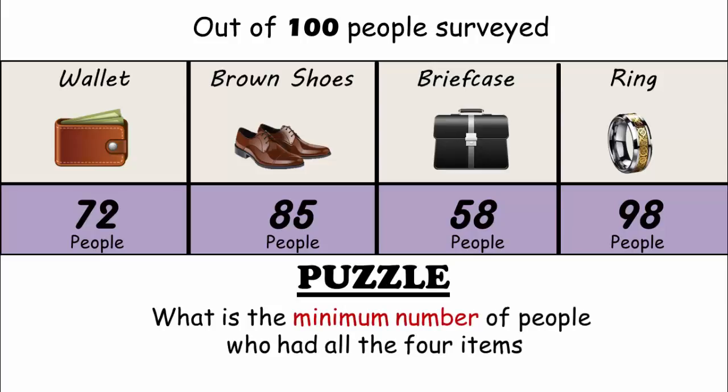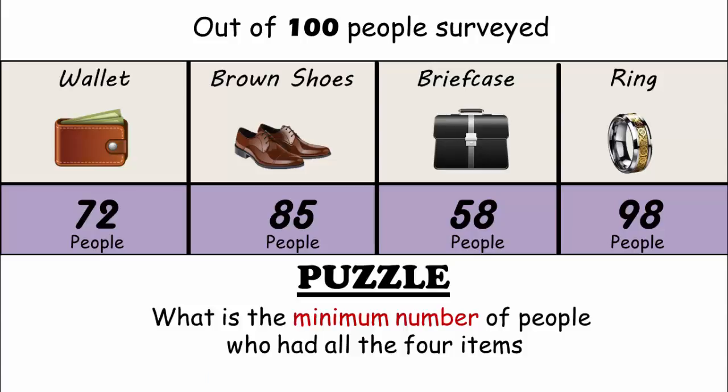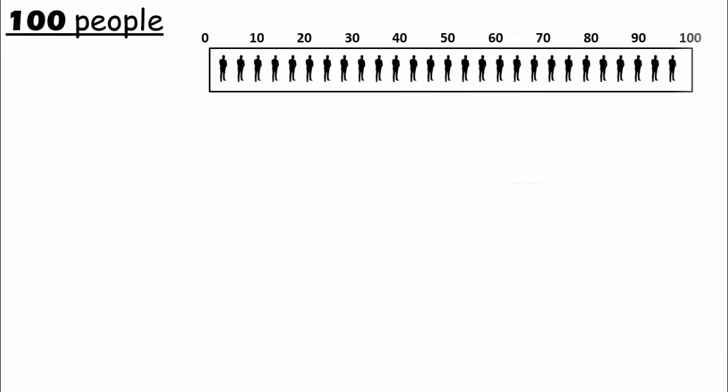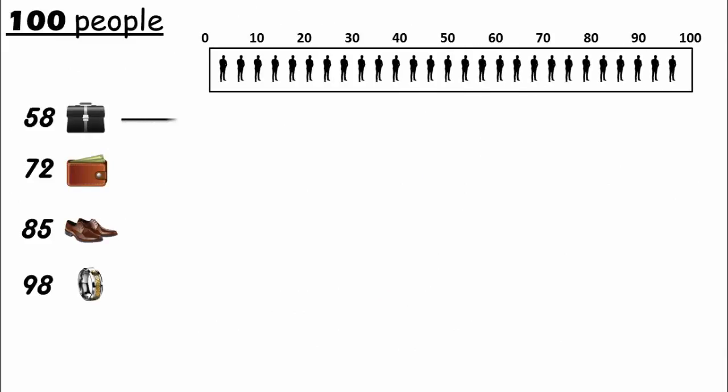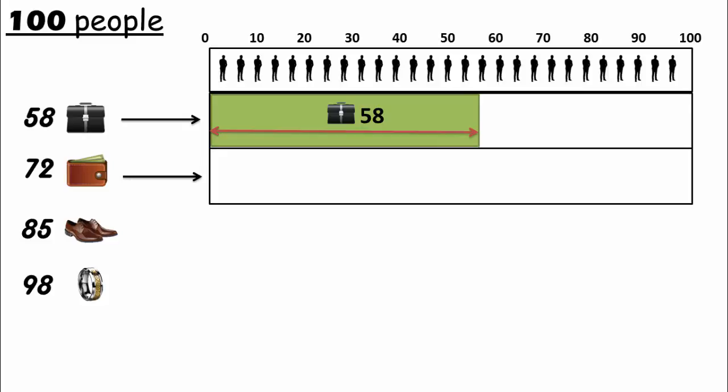58 people have a briefcase as highlighted. Next, we have 72 people having a wallet, which can be given to any 72 people, but we need to make sure that there are minimum number of people having both items, briefcase and wallet. So place as many wallets as possible for those people who don't have a briefcase.